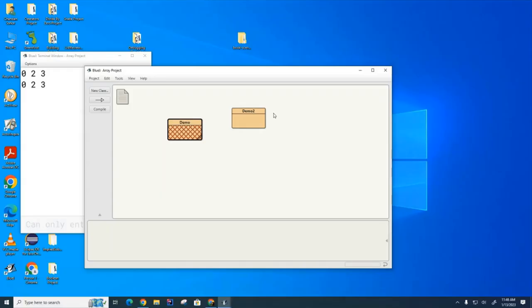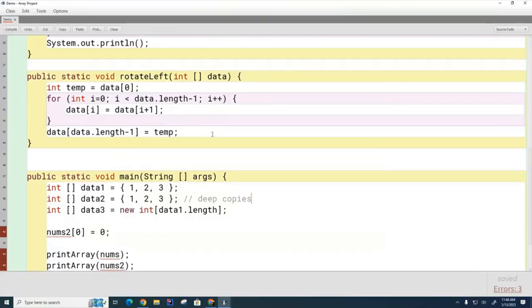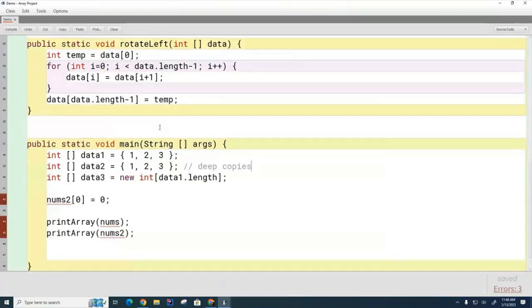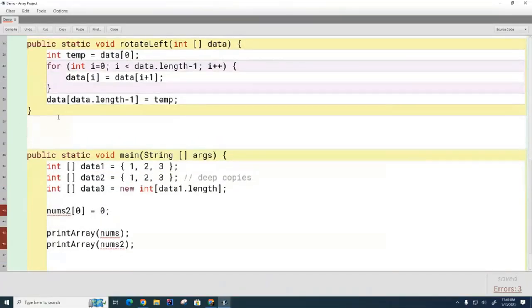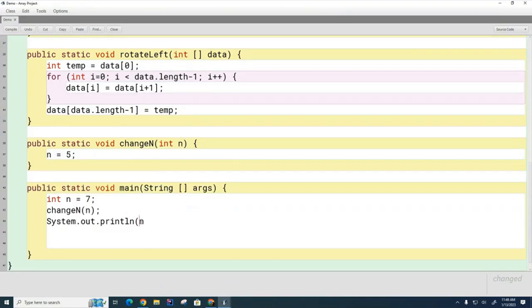Okay, we're going to talk about call by value and how it relates to primitives and objects and reference objects, so that will give a good example. So let's look at this example here. Let's say I have a method here. Now I'm going to create a static method, but the fact that it's static is not really important for today's lesson.